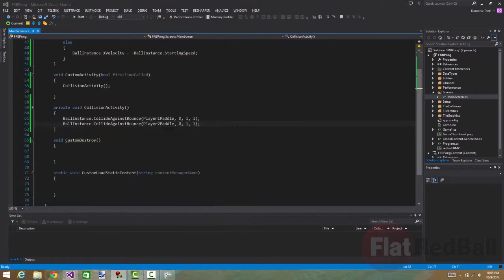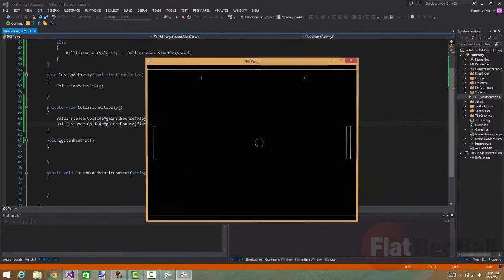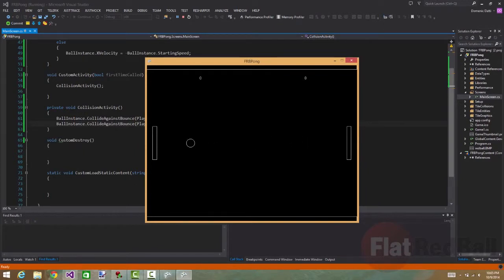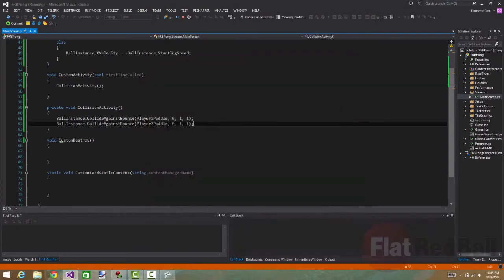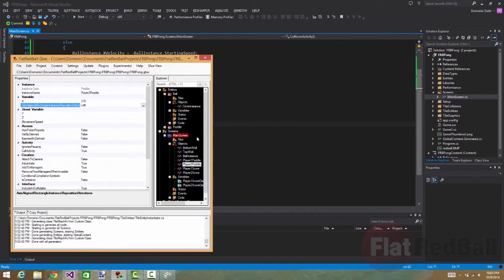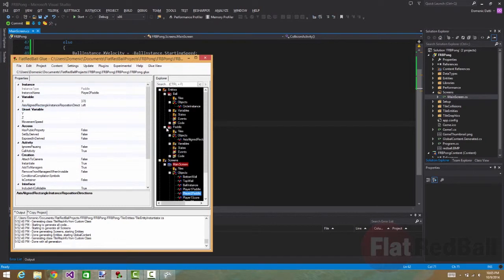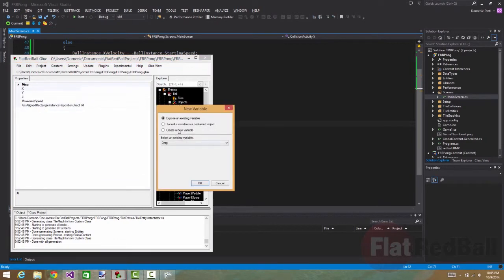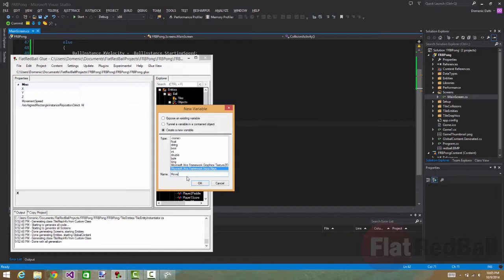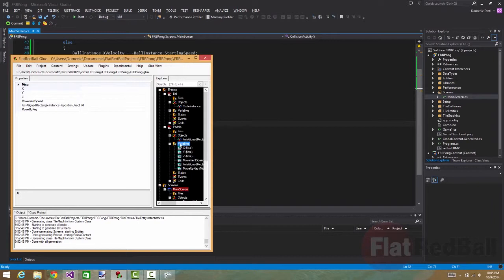Now let's run the game. You should see things looking pretty much like Pong so far. Let's close this. So now we want to add some movement to the paddles. And we can do this by adding new variables to the paddle. One is move up key. Let's do that. New variables. Easy to create in Glue. And so for the move up key, we need to use this Microsoft XNA framework input keys type. And we'll call this move up key. And we'll do the same thing for move down key, of course.